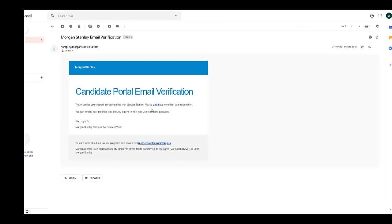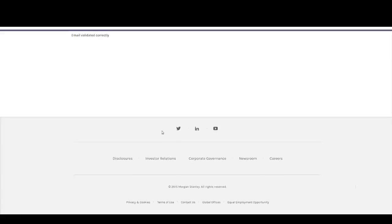This is the verification mail you will get. In this you can check: please click here to confirm your registration. Once you click, you will get a message: email validated correctly.